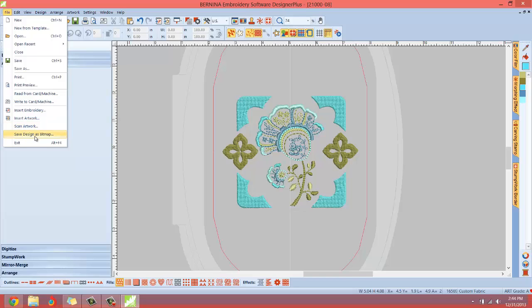Say we created this nice design and you wanted to save this as an artwork file that you can then email to a friend or you could upload to like the Yahoo message group or you could put it on your Facebook or your Pinterest so other people can see and comment on it and critique on it. You can do that right from the software. You don't actually have to embroider out a sample and take a picture with your phone even though that'll look more realistic.